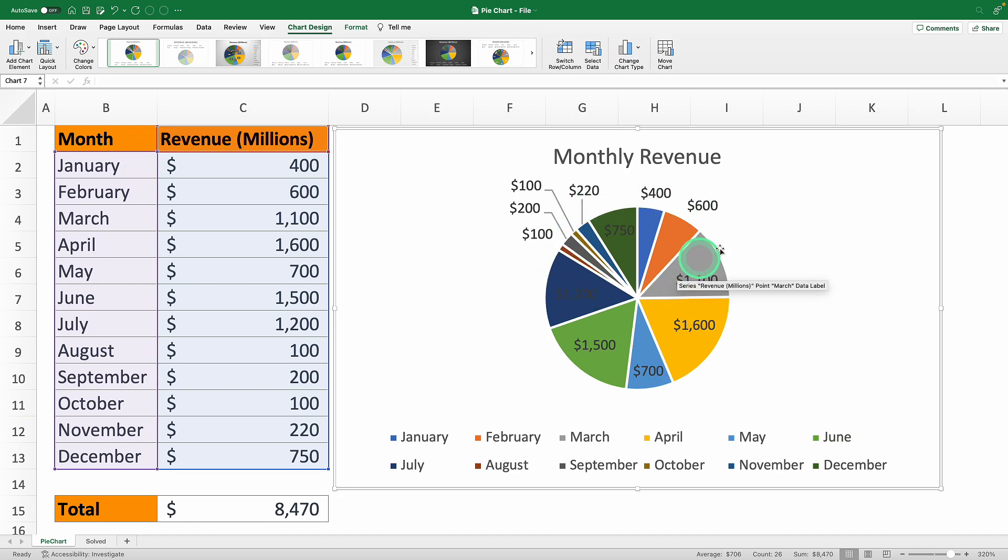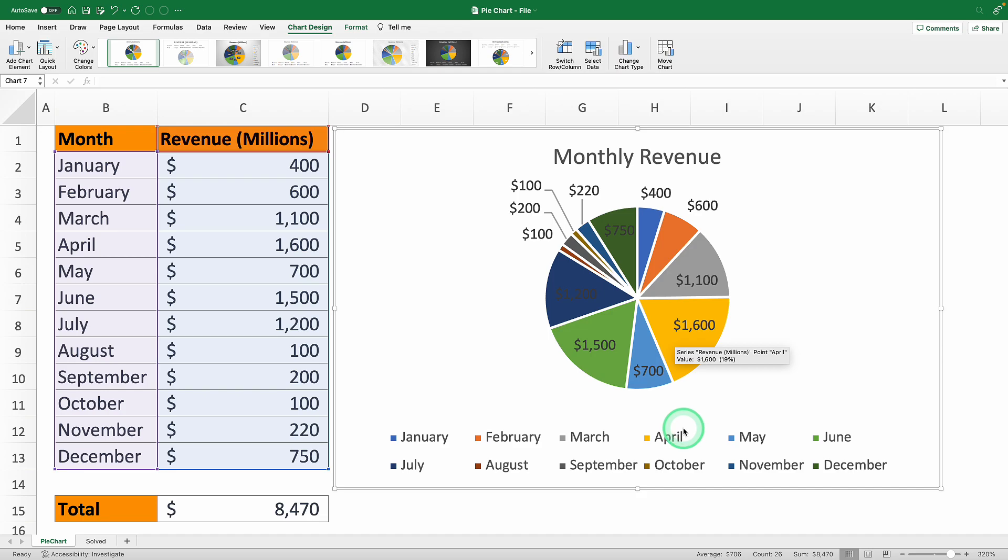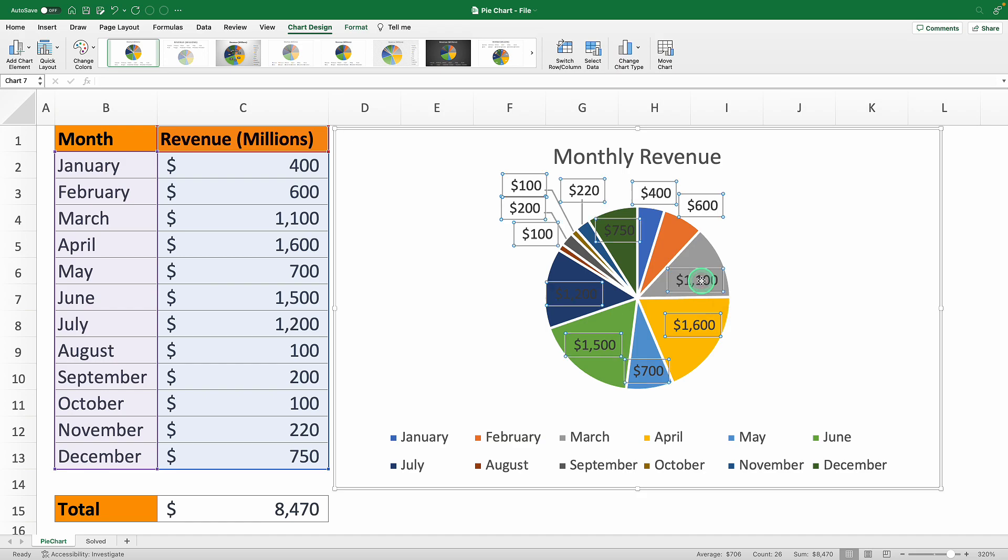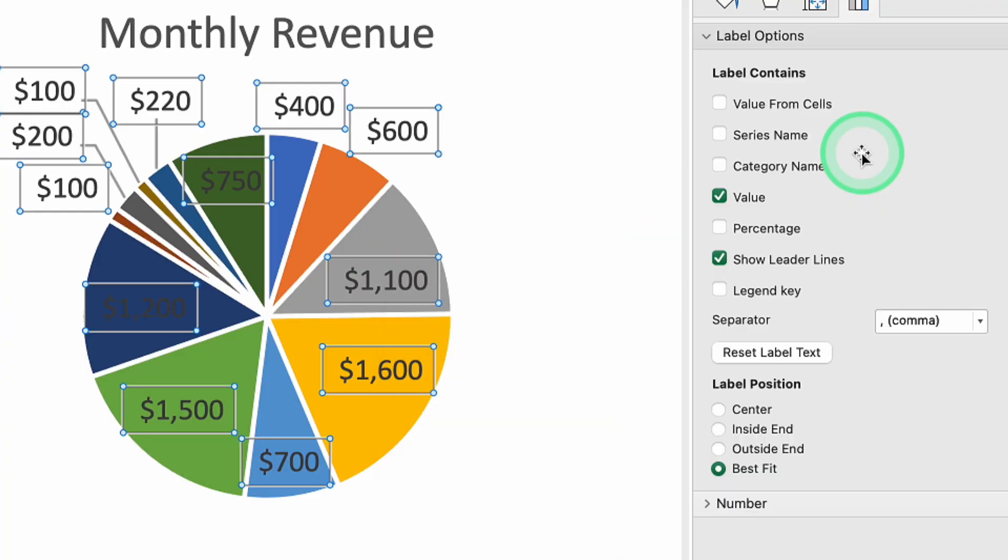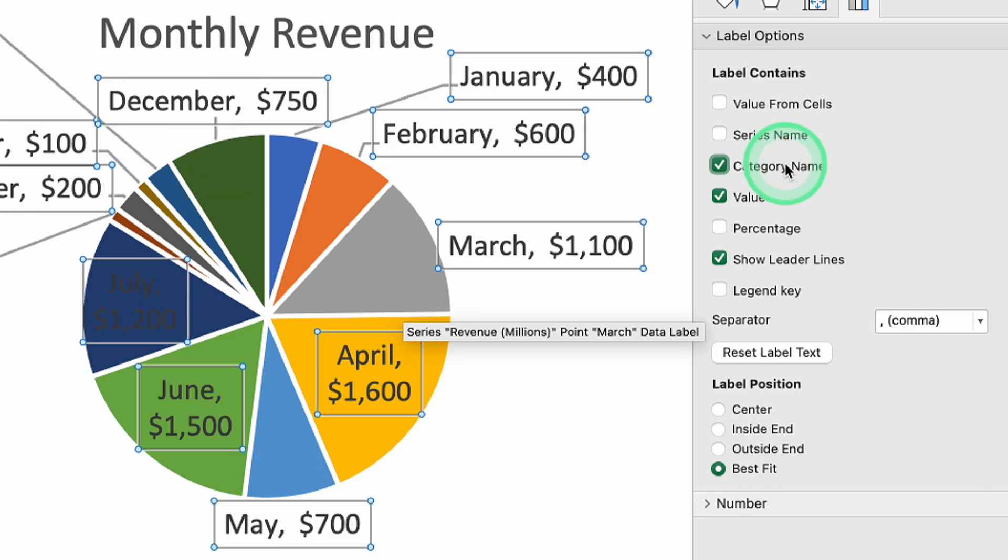Next isn't it a bit annoying having to dart your eyes back and forth between the chart and the legend to figure out which color belongs to which month? Fix that hassle by formatting your data labels. Right click on the labels, choose data label format, and then opt to insert the category name, which in this case is the month.